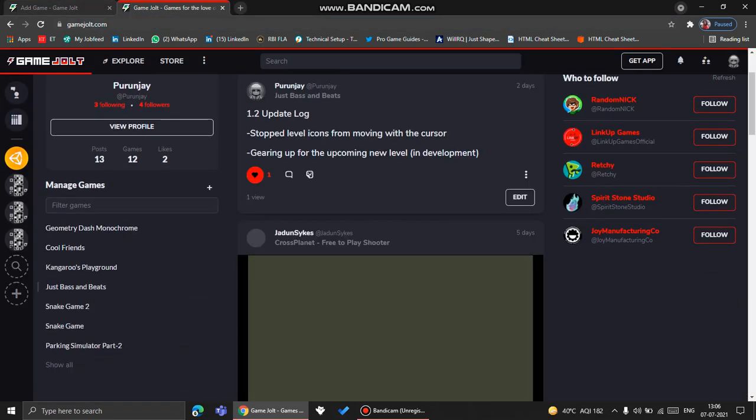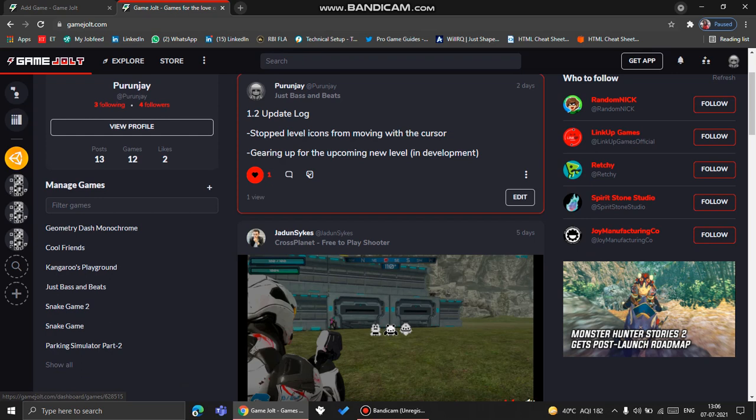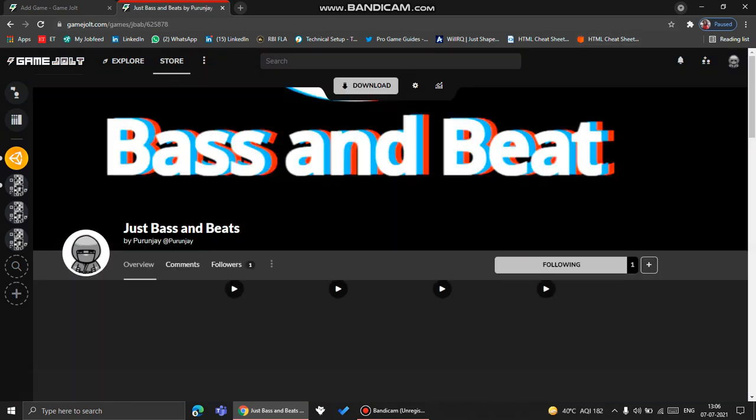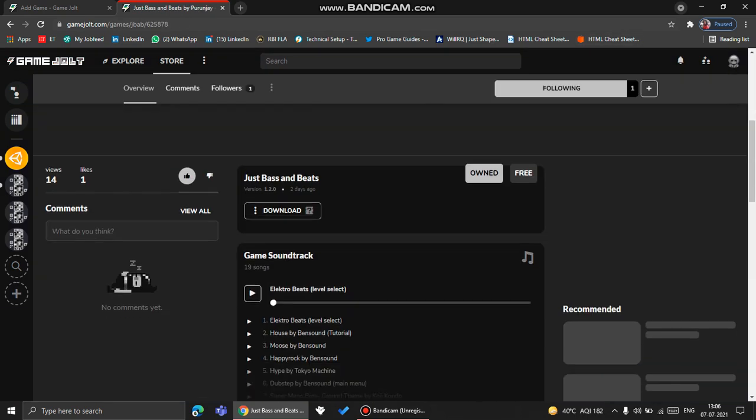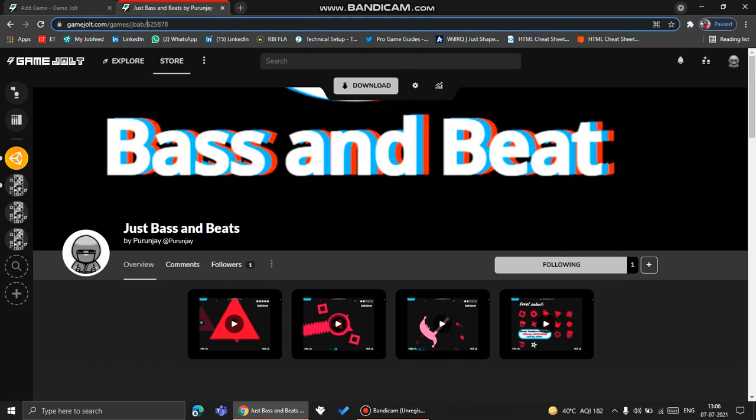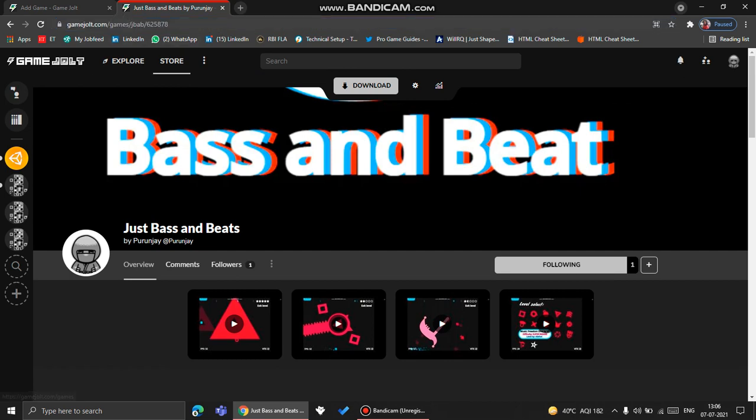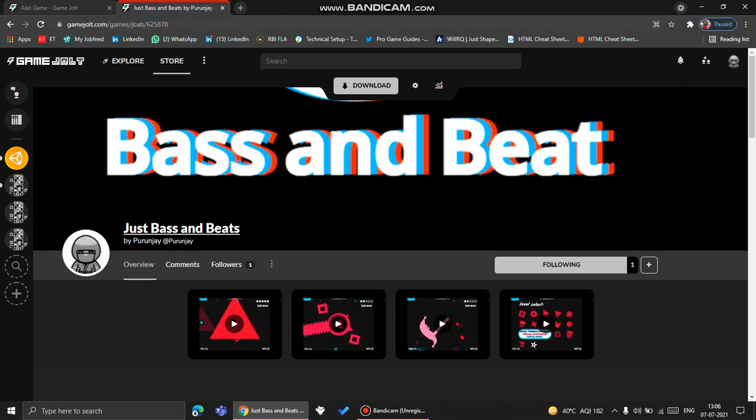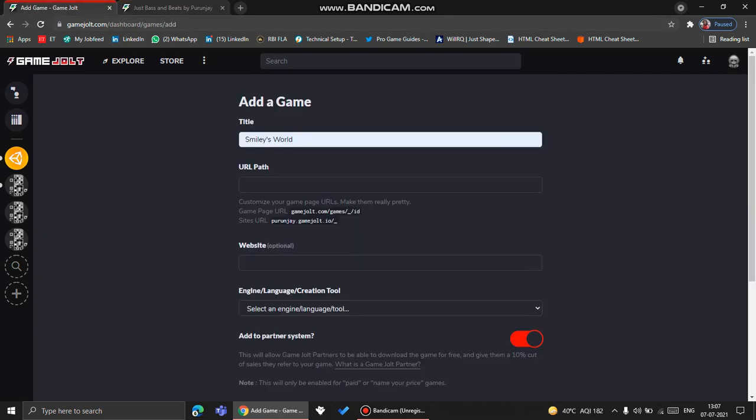Let's take my game Just Passing Beats for an example. So here it is. If you see the link of this game right here, you'll see first a random number, and then you will see this word called JPAB. It stands for Just Passing Beats. So this word, we need to write. This random number is random, you can't write that, but the word JPAB is the URL part.